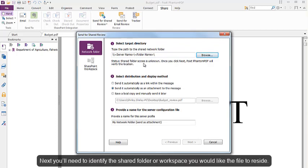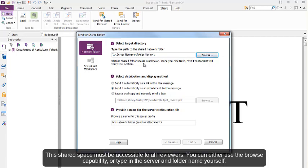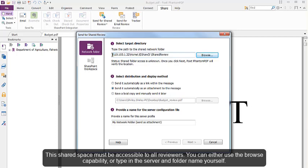Next you will need to identify the shared folder or workspace you would like the file to reside. This shared space must be accessible to all reviewers. You can either use the Browse capability or type in the server and folder name yourself.